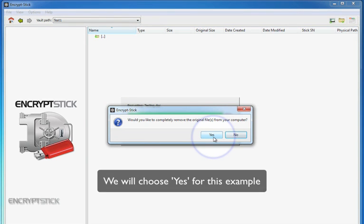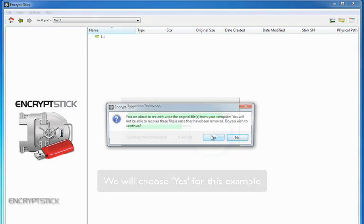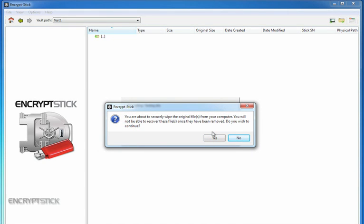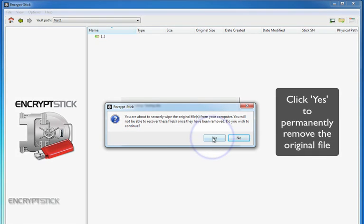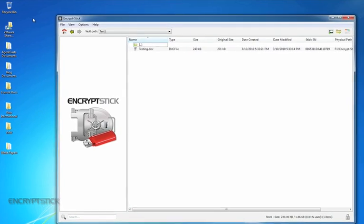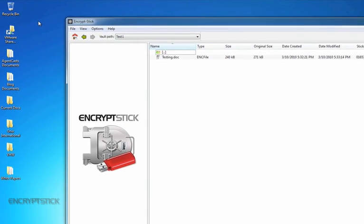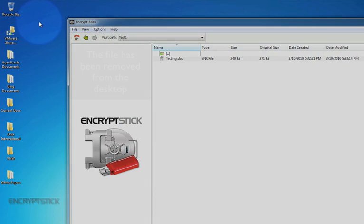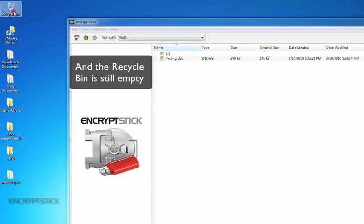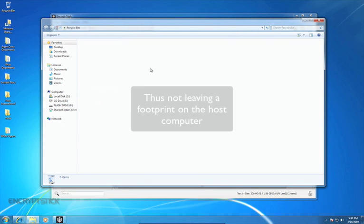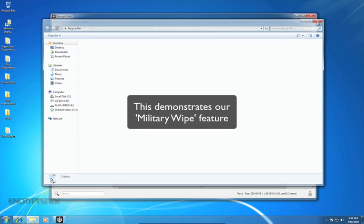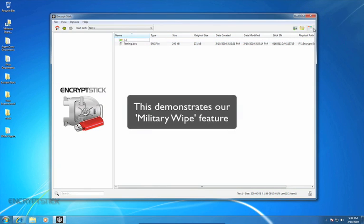We will choose Yes for this example. After clicking Yes, a second warning box will appear. Click Yes to permanently remove the original file. Since we chose to permanently delete the original file in this example, you'll see that the file has been removed from my desktop and my recycle bin is still empty, thus not leaving a footprint on the host computer. This demonstrates what we call our military wipe feature.